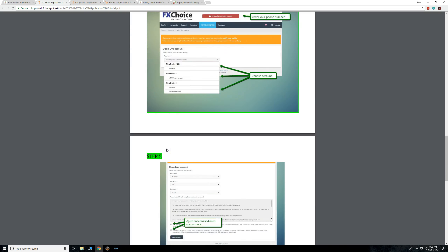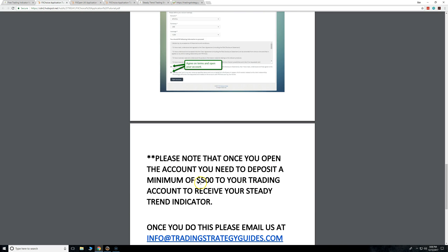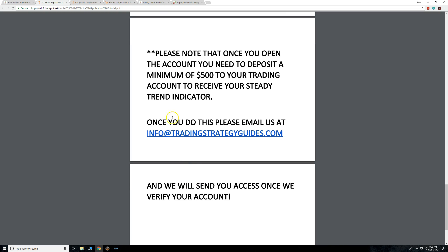After you open your account and deposit the $500 or more, email us at info@TradingStrategyGuys.com and say: 'Hey, I just opened an account from FX Choice' — or if you're from the US — 'and I'm requesting access to the Steady Trend Indicator.'